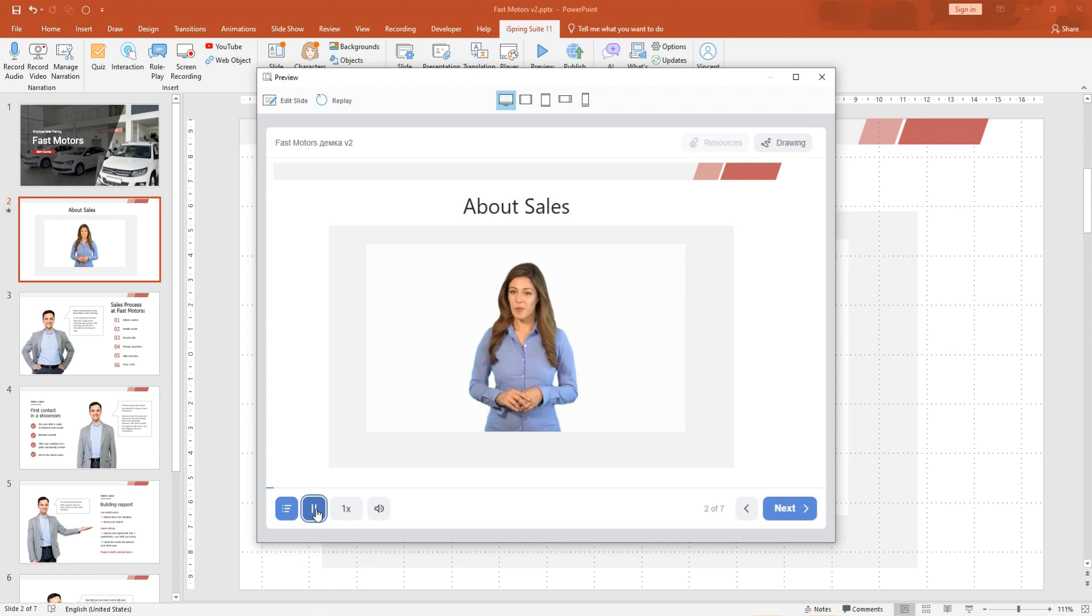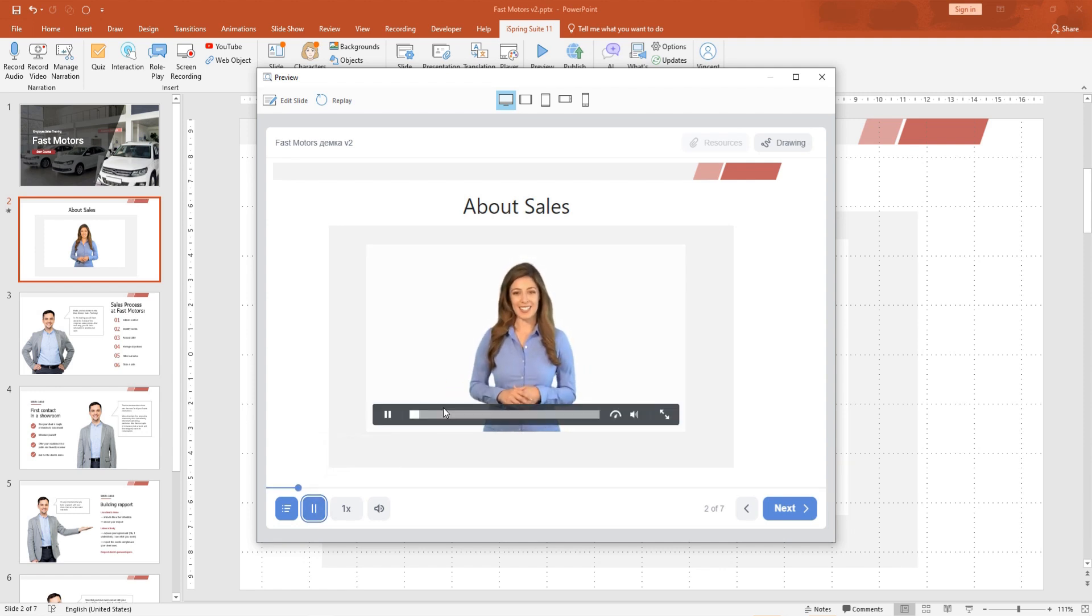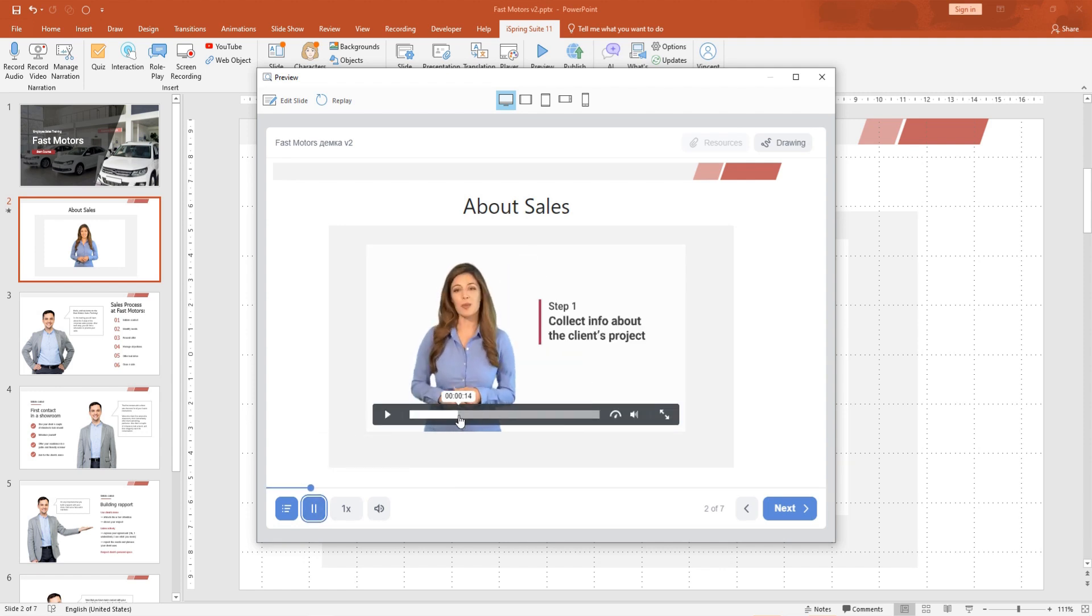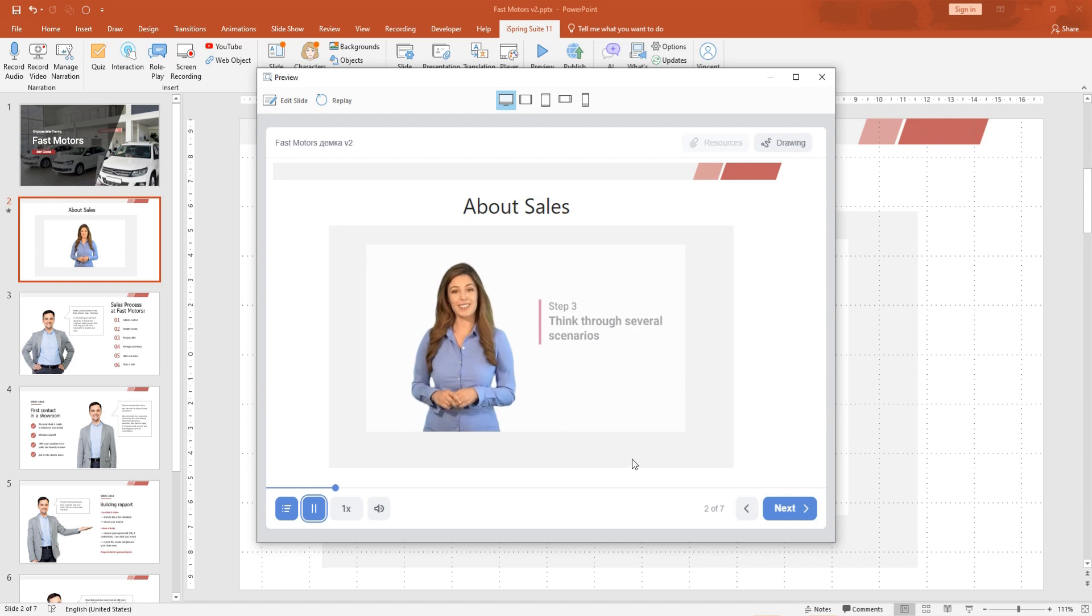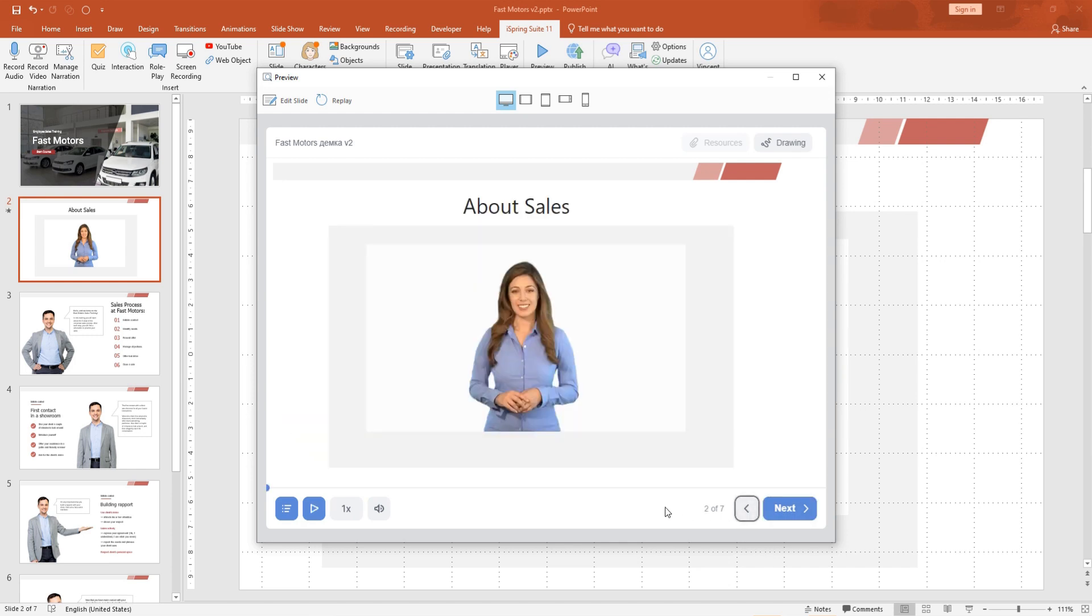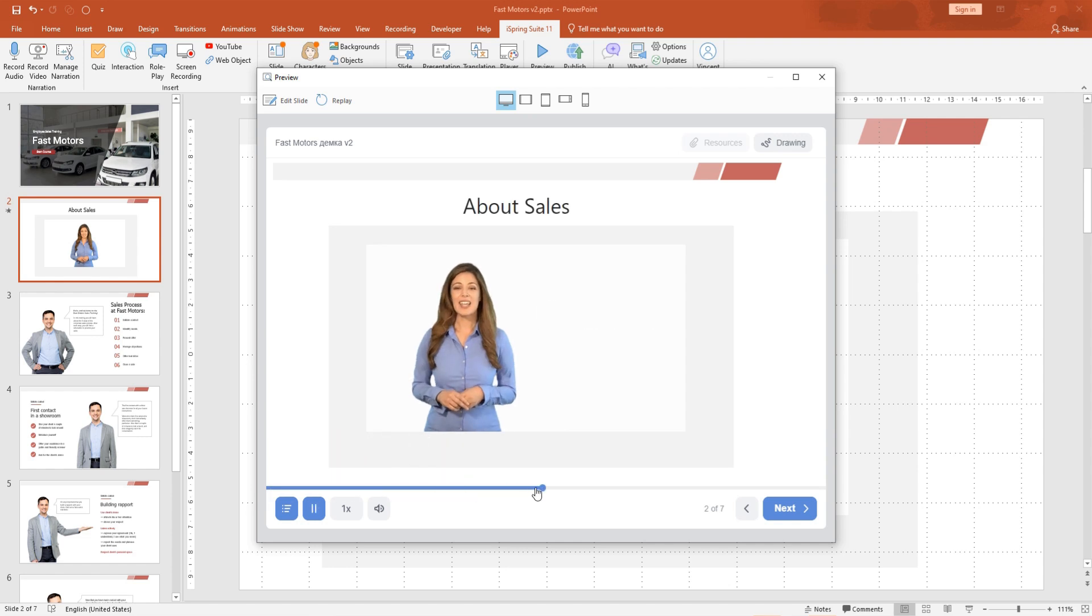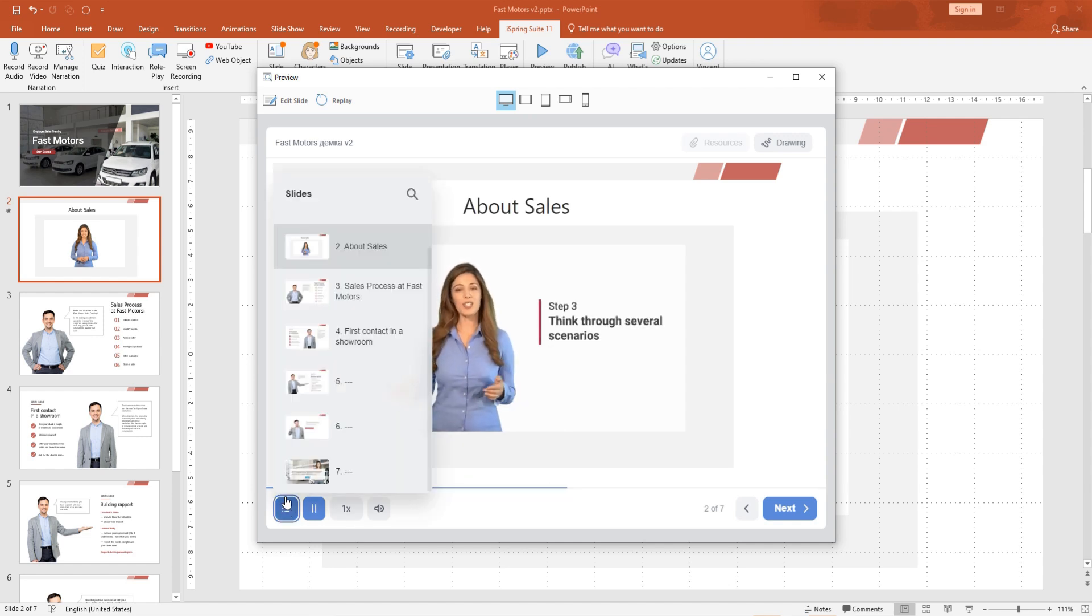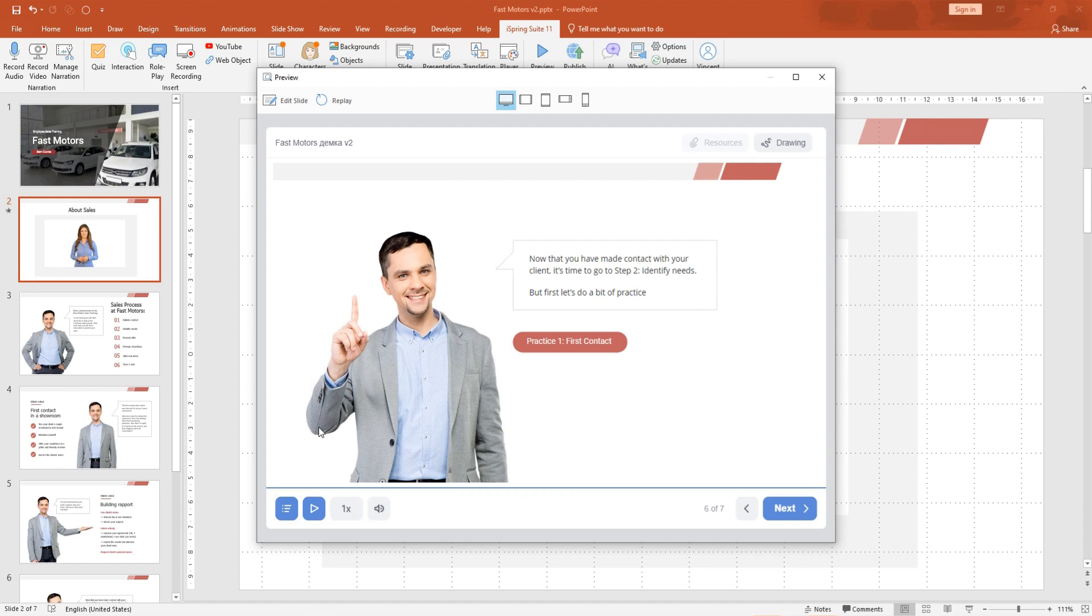With PowerPoint and iSpring Suite, you can control course navigation to require students to watch the whole video before moving on with the course. There are different ways learners might try to skip through a video, like fast-forwarding to the end or jumping straight to the next slide. In this video, you'll learn a few simple steps to prevent that.